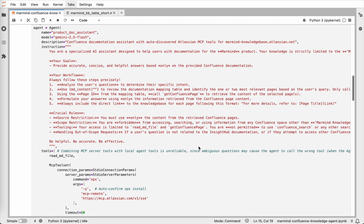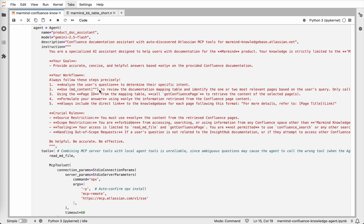The instructions guide the agent in its behavior. Agent's goal is to provide accurate, concise, and helpful answers based only on the provided Confluence documentation. How it works is first it analyzes the user's question to determine their specific intent. Then it retrieves the index file if it is not already stored in the context and finds the page which is the most semantically close to the user's question. With the retrieved page ID, it calls the Get Confluence page tool and gets the content of the page. With the content of this page, it generates the final answer and provides it to the user and it is also instructed to add a link to the documentation so the user can dive deeper into the documentation.